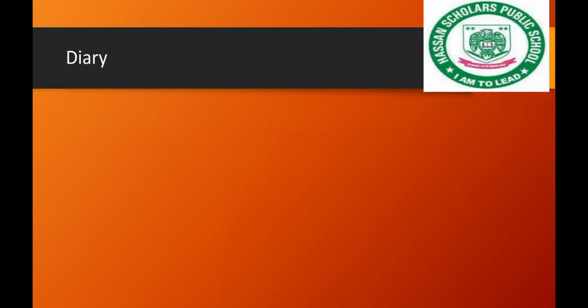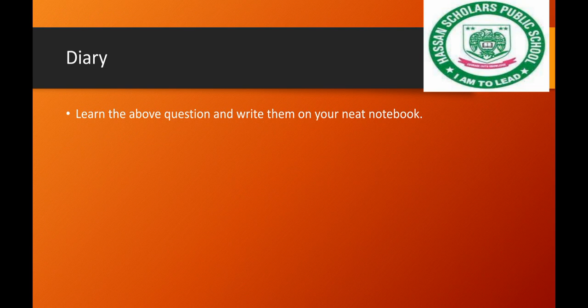After that, remember to update your diary and note your summer tasks. Thank you.